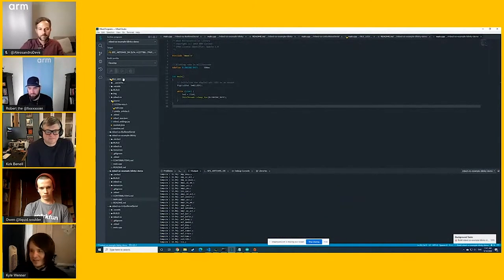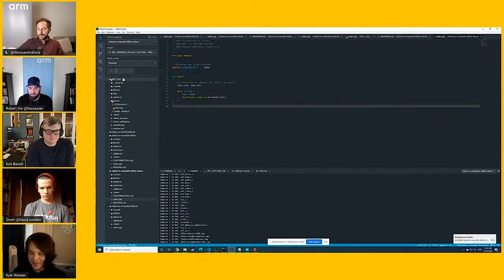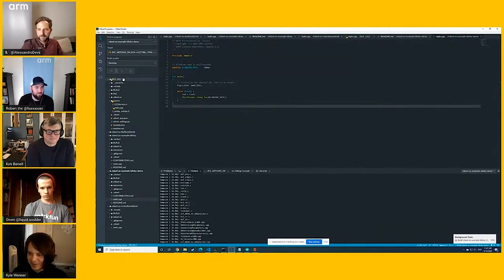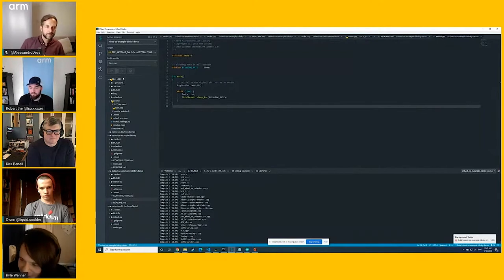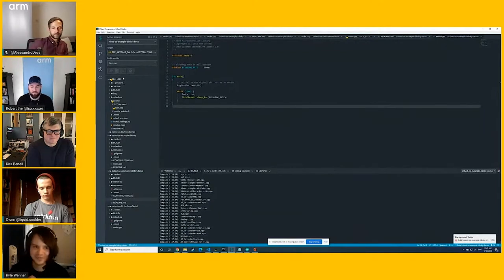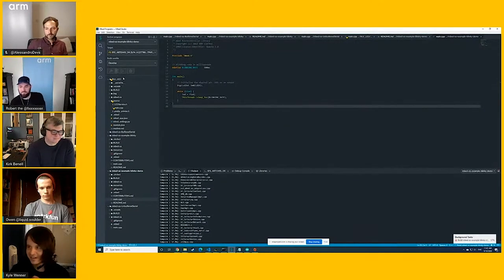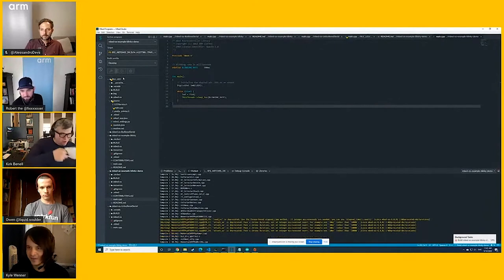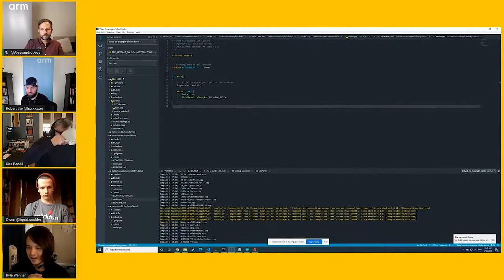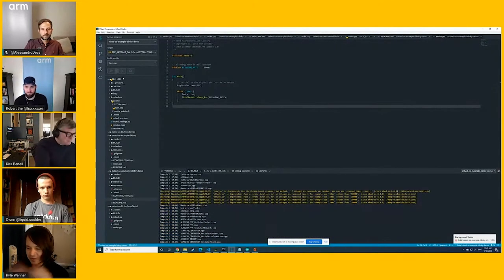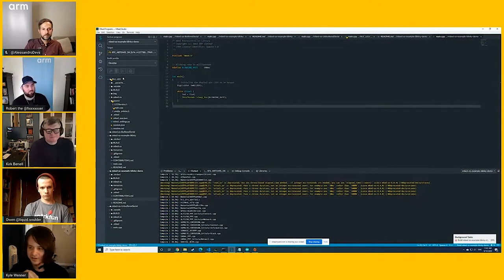So I think while that's building, something I wanted to talk about is just the different toolchains that are supported. I think some of the people who were kind of following along when this was being developed knew that you could build projects from the command line. And now you can build them within Embed Studio.